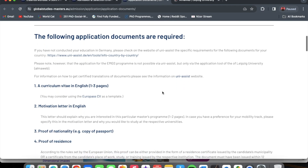The first document you need is a CV in English, one to three pages. You should consider using the Europass CV as a template — the link on how to create a Europass CV will be in the description so you can watch that video and create your Europass CV in a few minutes. The next thing you need is your motivation letter.